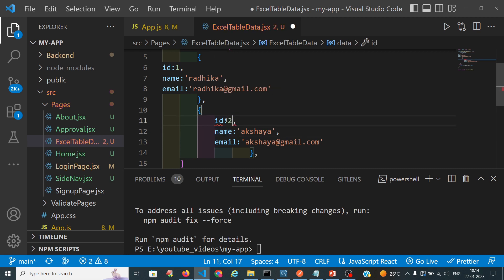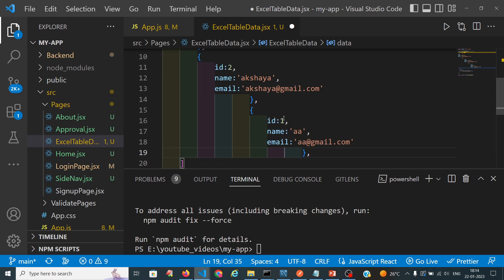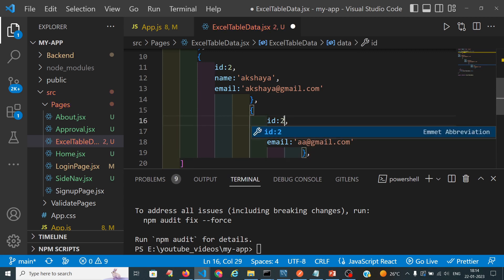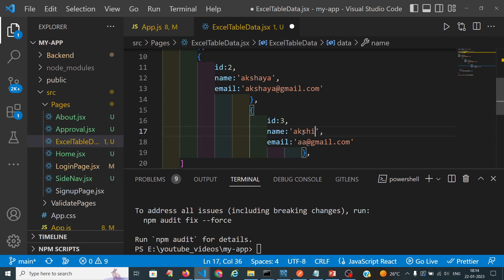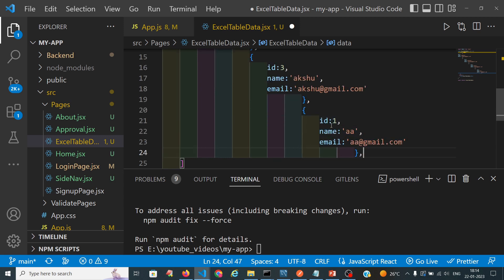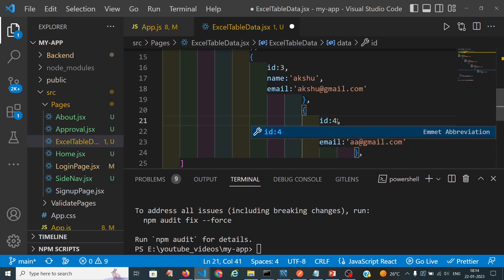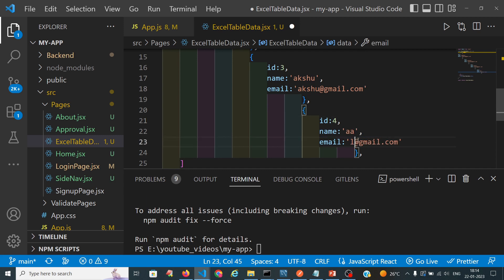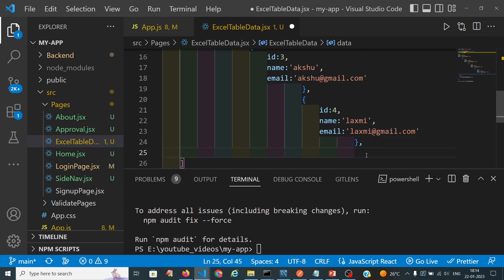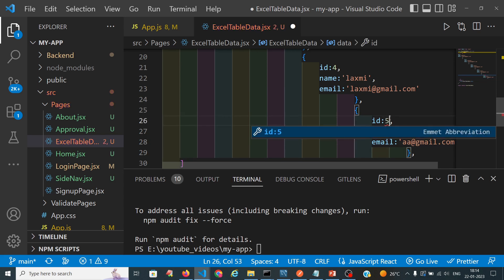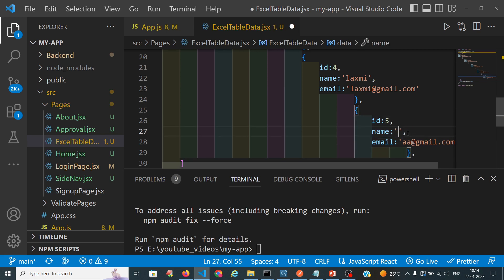We will take at least 5 entries. So that is fine enough. My JSON data has been created.